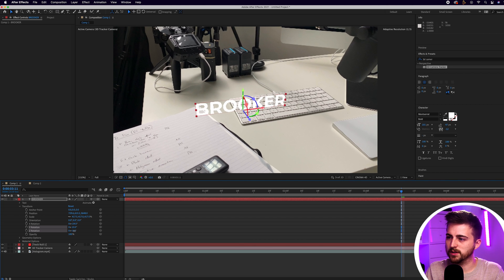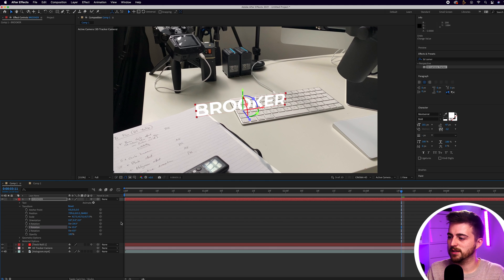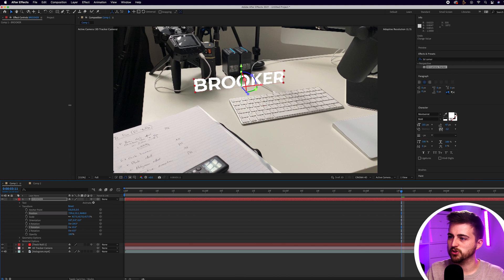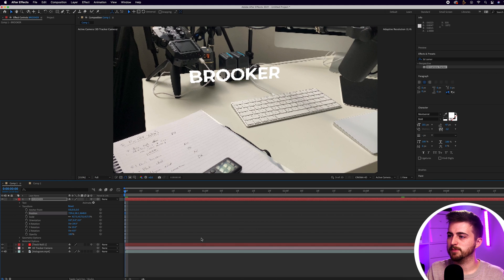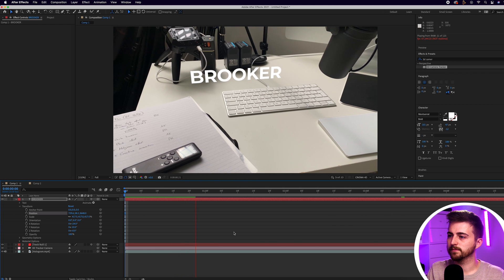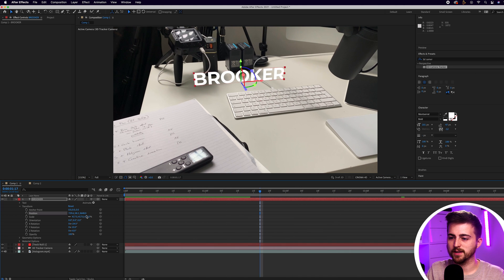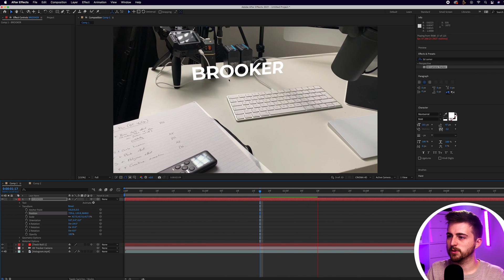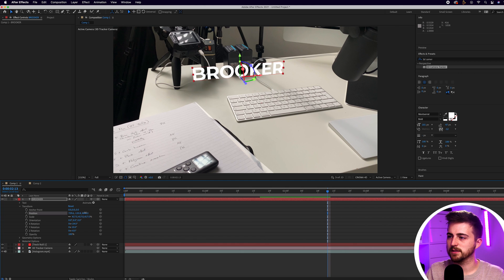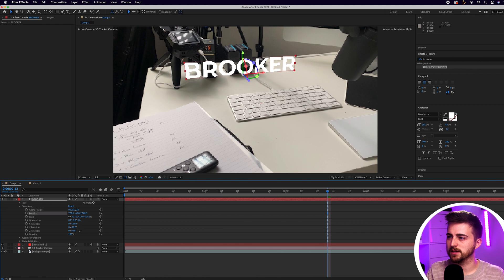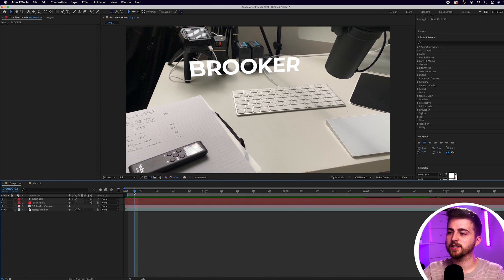The third rotation value is just our standard rotation — I think it's fine at zero so I'll leave that. Then I want to add a little bit of separation between the text and the table, so I'm just going to bring the position up — that's the second position value. I think I do want to take this a little bit higher, and I'm also going to bring it a little closer in towards the camera and just pull this down a touch. Now you can see we've got the text tracked into the scene.